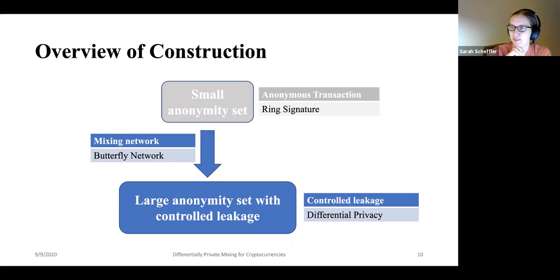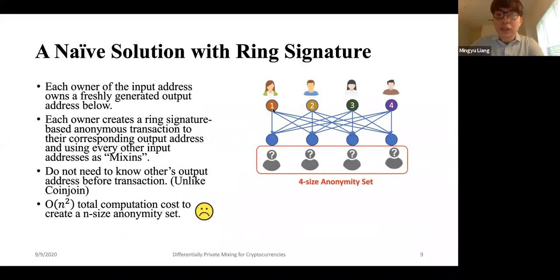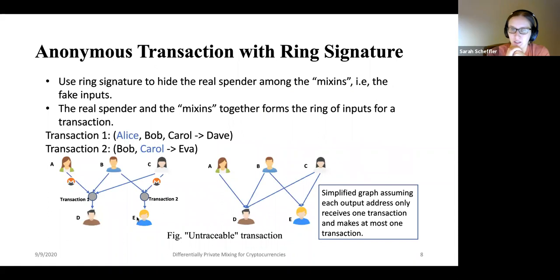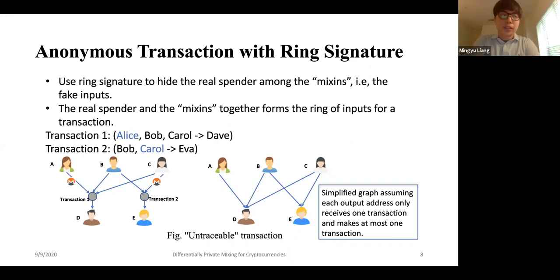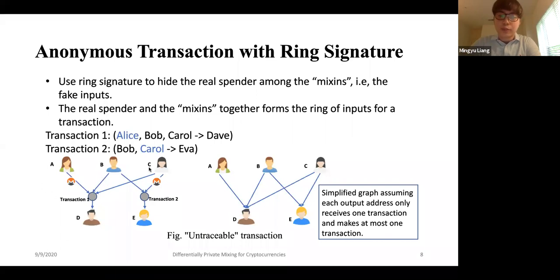Question from Ron: he doesn't understand how ring signatures would be used — from which account does the money come out? The money comes from the real spender. There's a range proof to prove that your input address has enough funds for this transaction. And to prevent double spending: in Monero, while generating the transaction, you generate a key image that's linked to the secret key for your input address. Once you generate this key image, it cannot be linked to the real spender, but if you want to double spend in the future, you'd generate a similar key image that can be linked — thus preventing double spending.